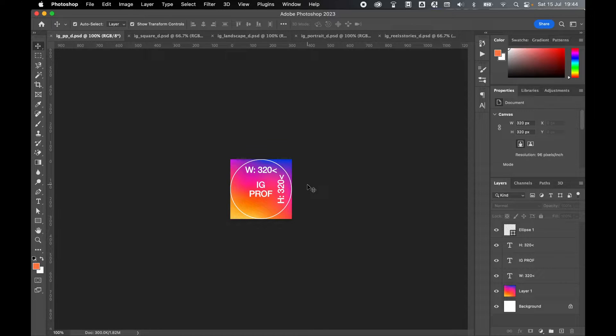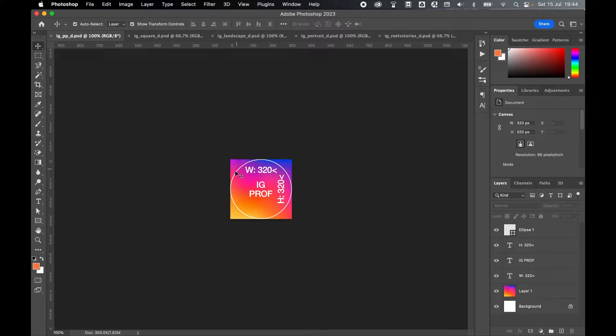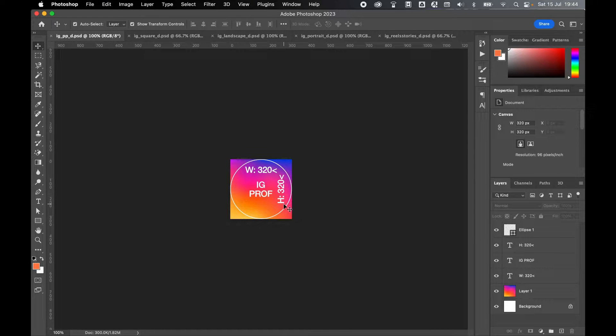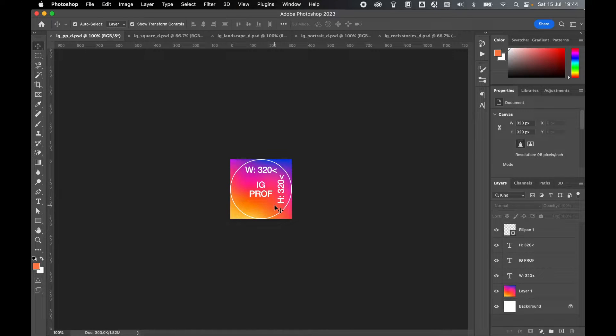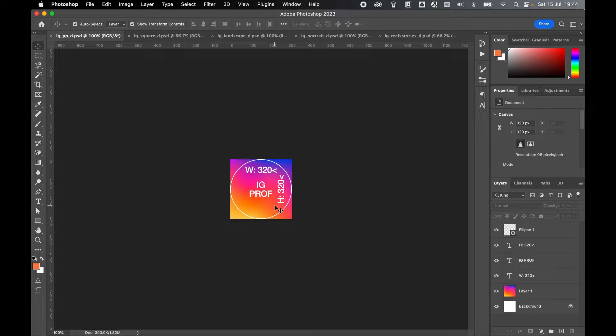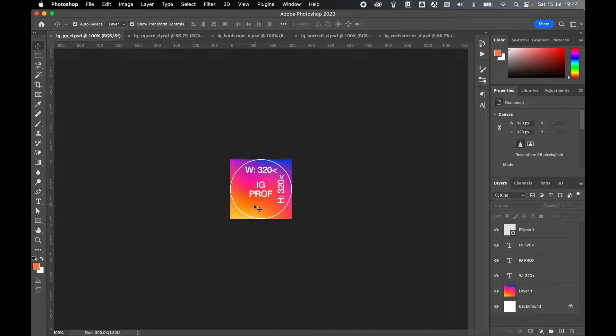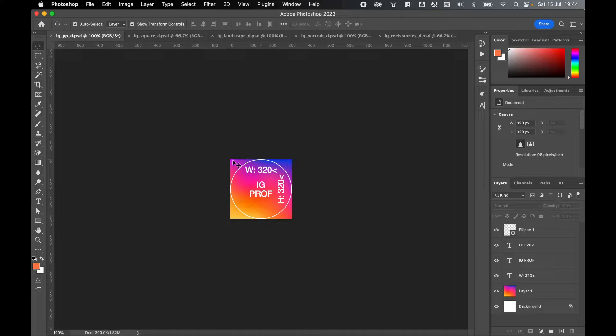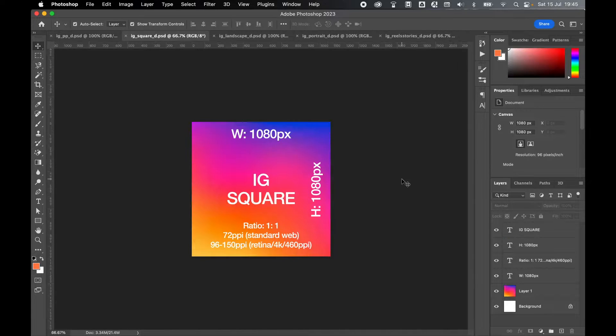Another thing to consider with the profile photo is that it will be put into a circle. So when designing the artwork in a square, make sure that any key information or text you want to include falls within the circle and isn't too close to the edge of the square.